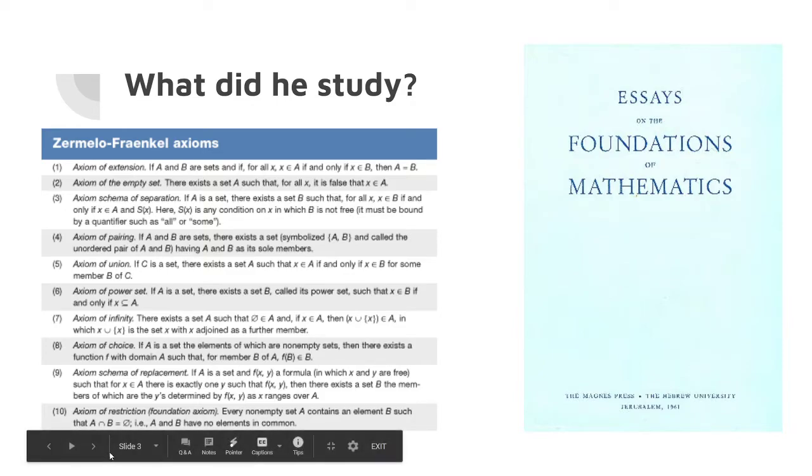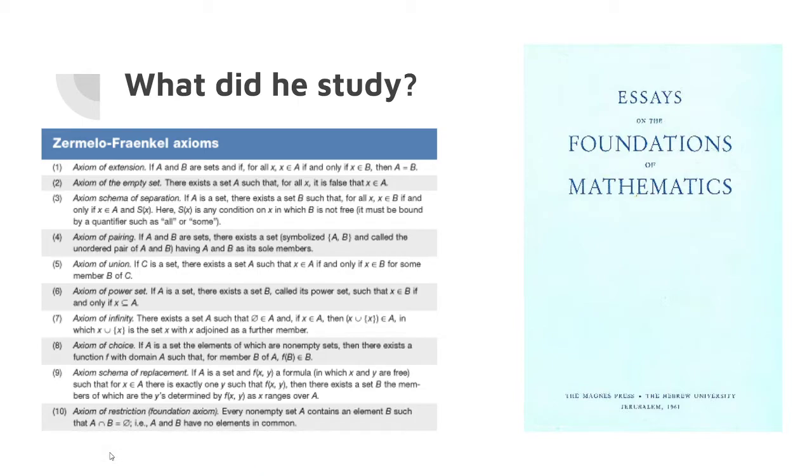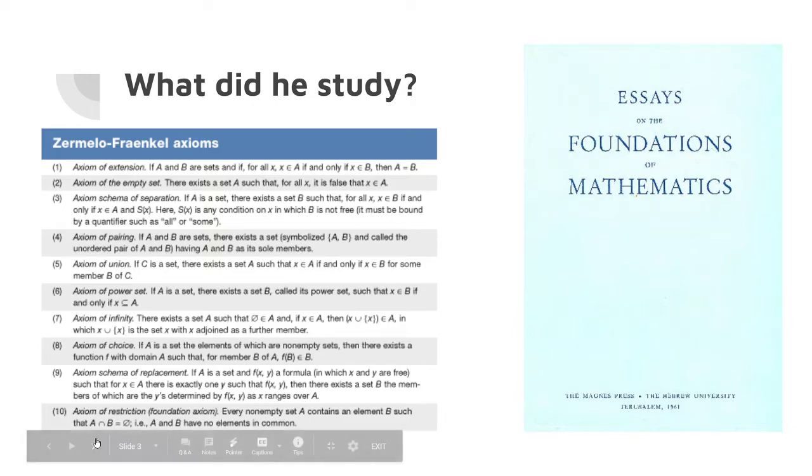He would go on to look at Zermelo's work on set theory and groups and would expand and verify Zermelo's work on sets and groups to create a list of axioms which would be known as Zermelo-Fraenkel axioms.